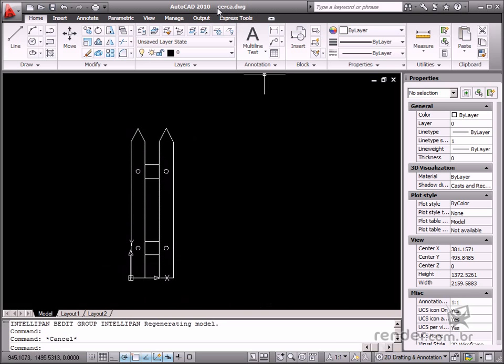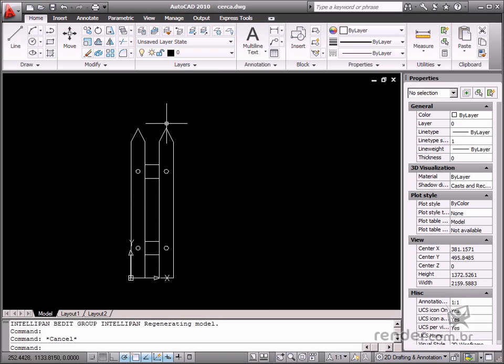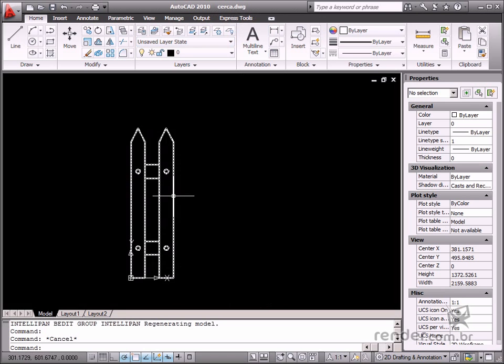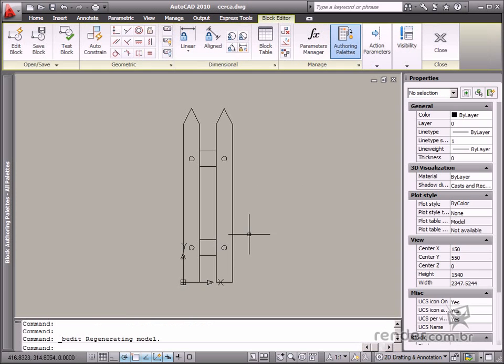Let's open the fence.dwg file to do this. After the file is open, double-click the drawing to access the block editor.